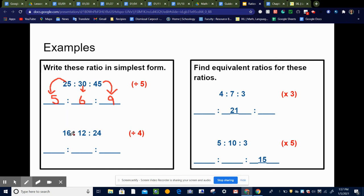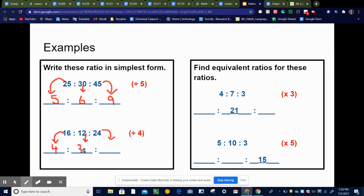Here we have 16, 12, and 24. The greatest common factor is four — that's the biggest number that will divide into all three of them. Remember, it's really important to keep them in the same order. So I'm going to divide each of these by four and put them in the corresponding spots. 16 divided by four is four, 12 divided by four is three, and 24 divided by four is six. So the simplest form is four to three to six. We're doing the same thing as when we had two numbers, only now we have three numbers in our ratio.